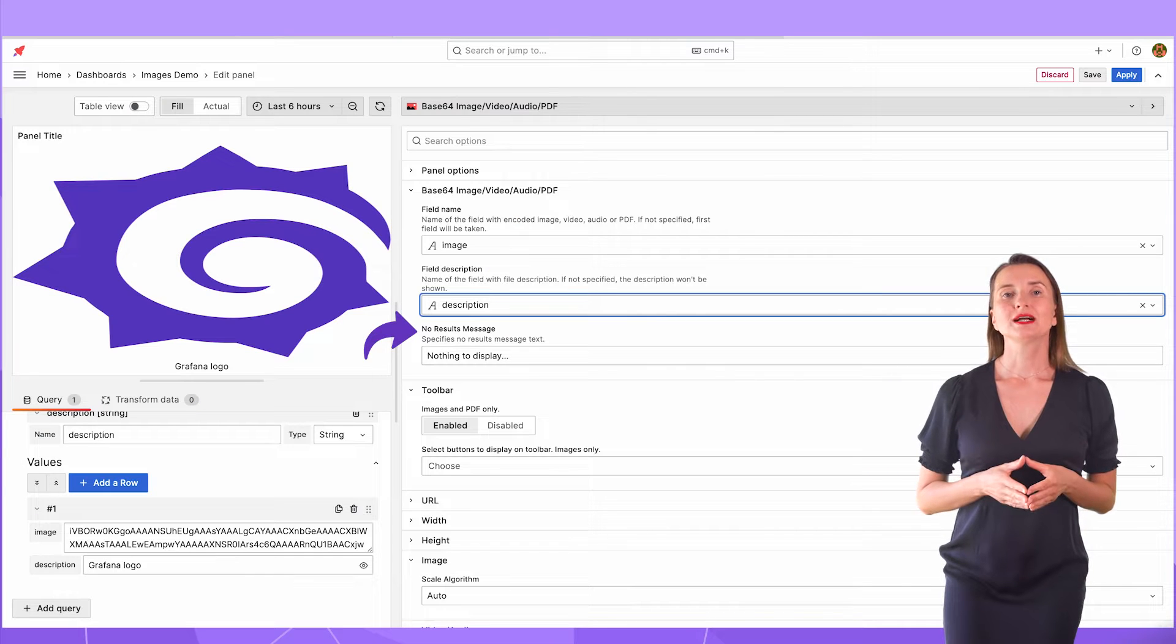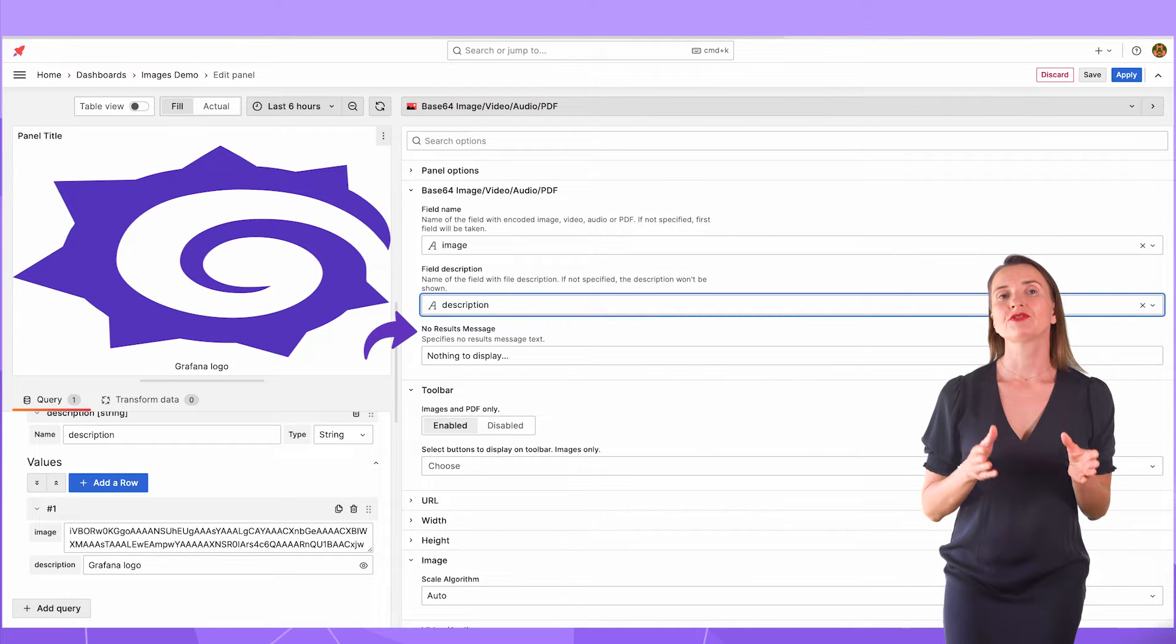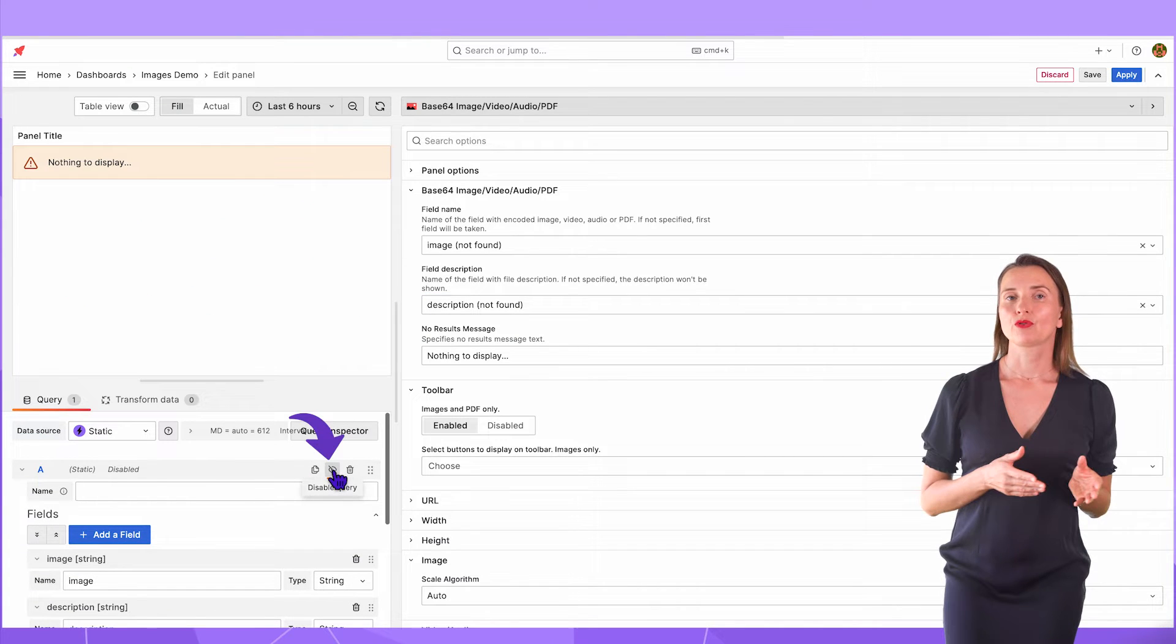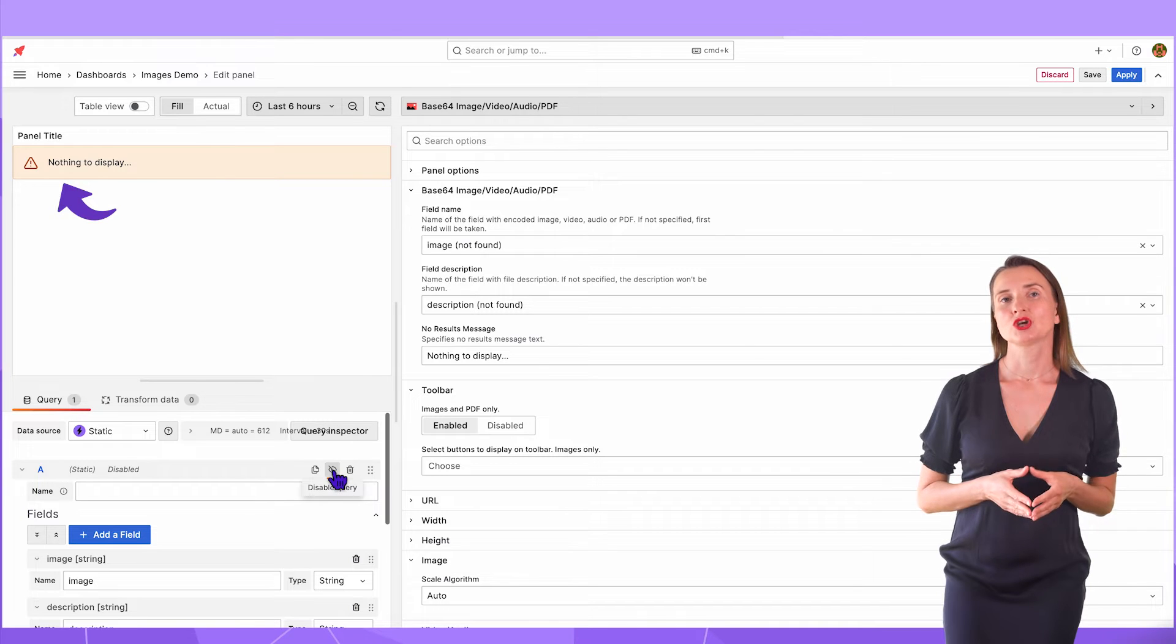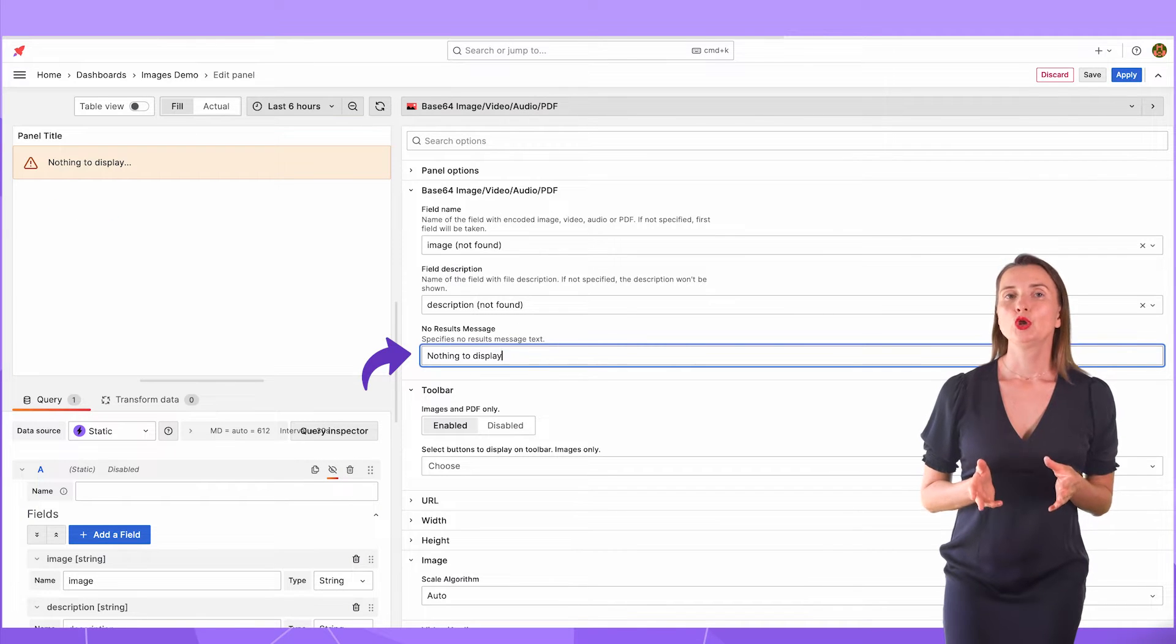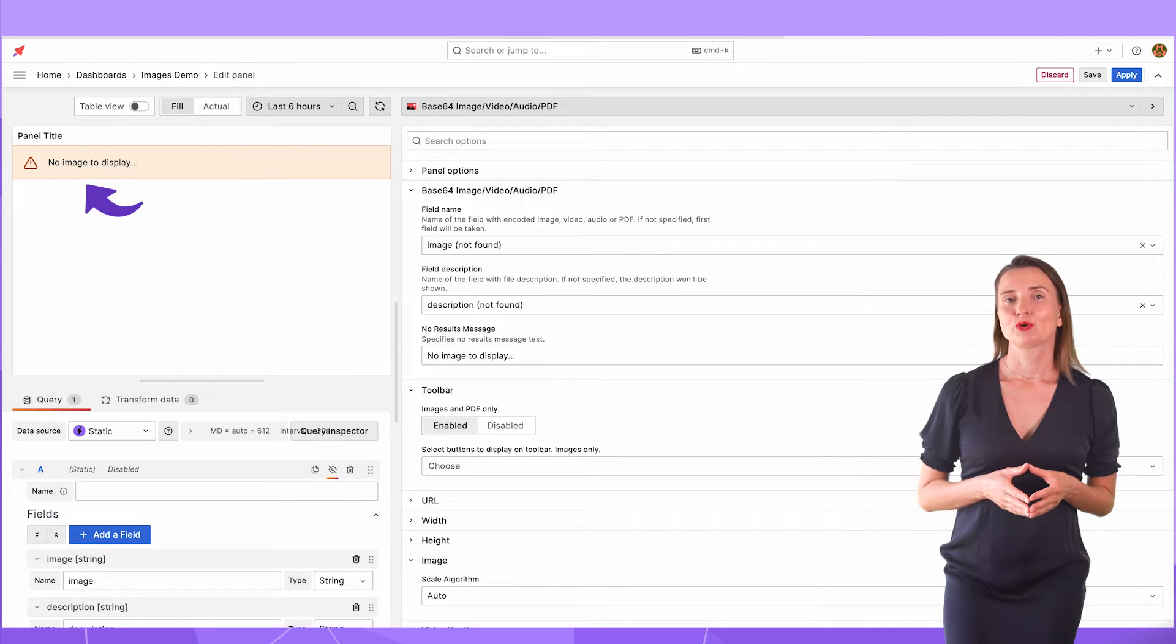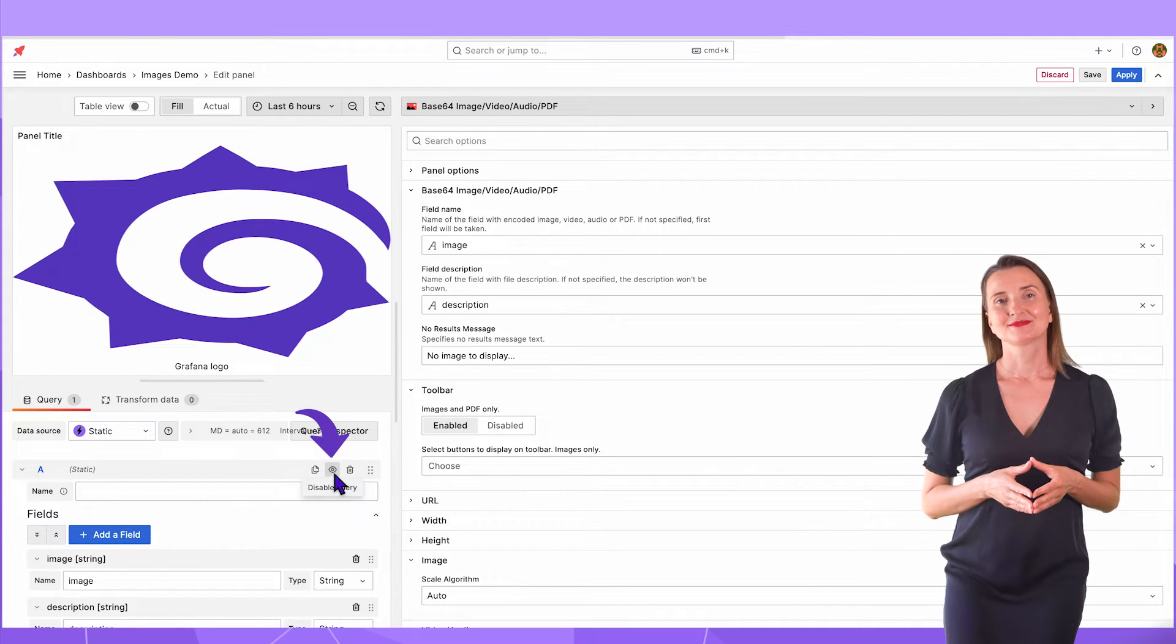The No Results message will be displayed if there are problems fetching the media file. I turn off the query on the left. No image. And here is that error message. I enter something different. No image to display. It will look like this on your dashboard. Make the query active again.